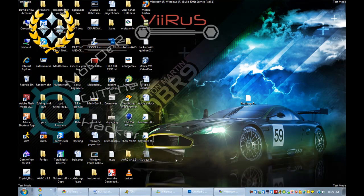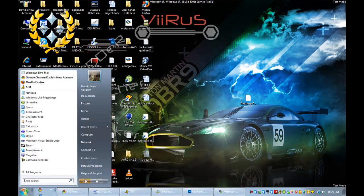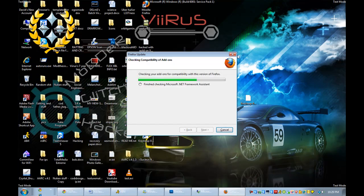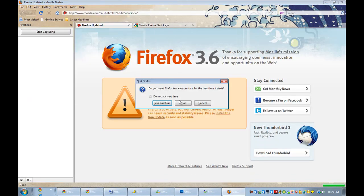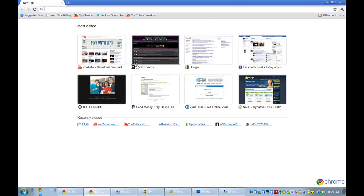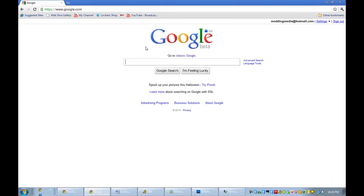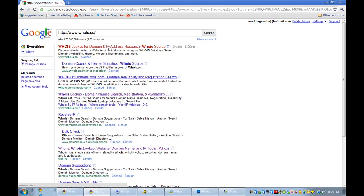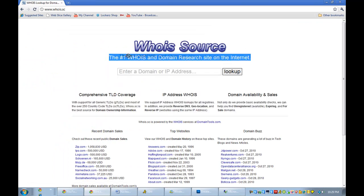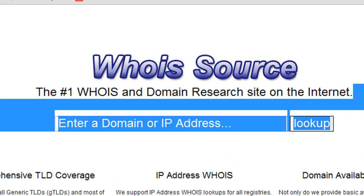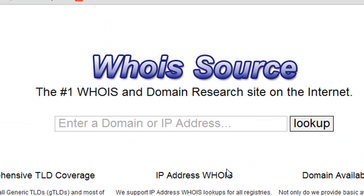So the first thing you want to do is go to your web browser — Google Chrome all the way — and then you're going to want to type in whois.sc. This is the best WHOIS website on the internet, it says right there, and I've used it before and I actually think it's better than the other ones.